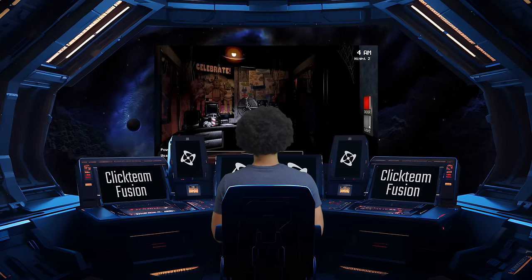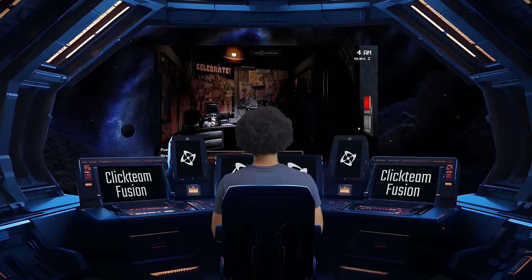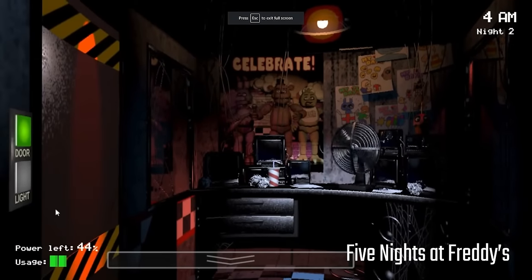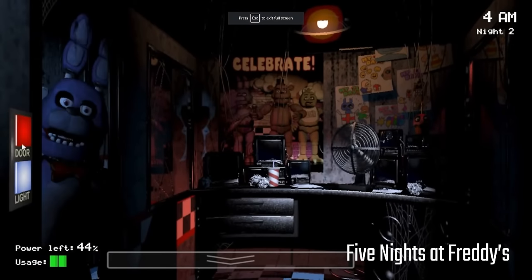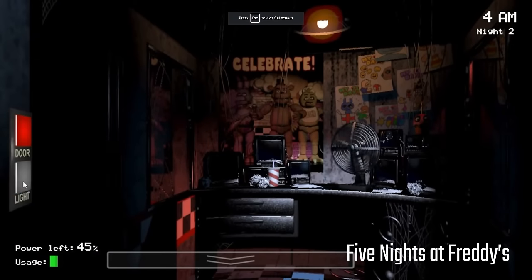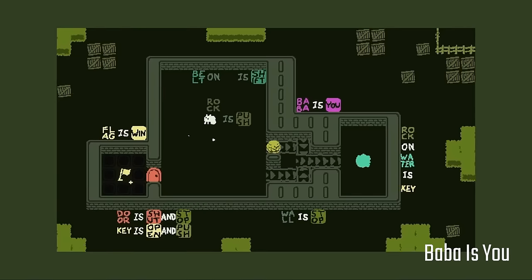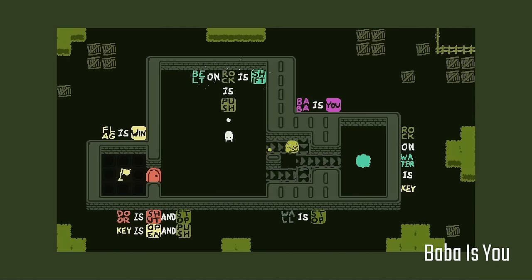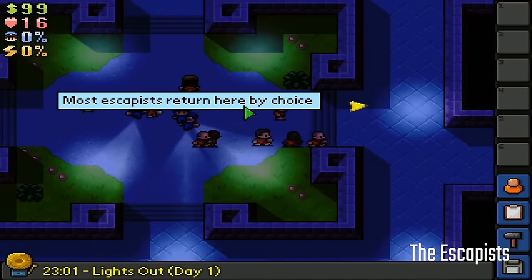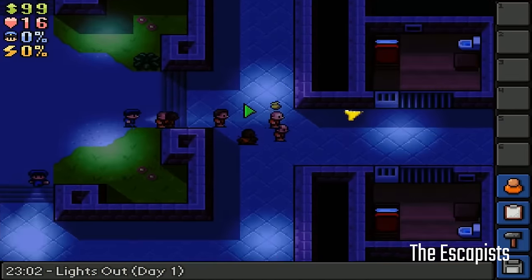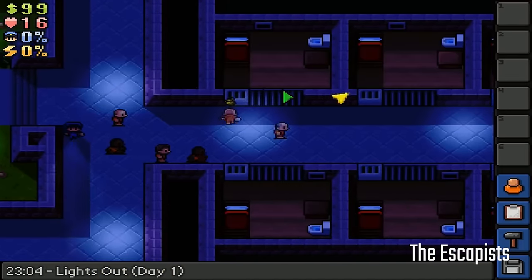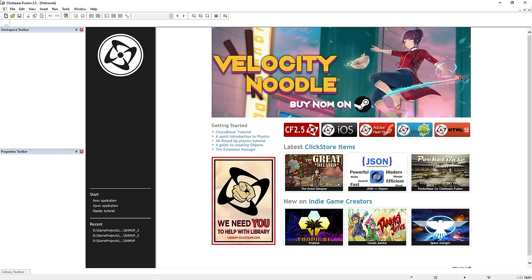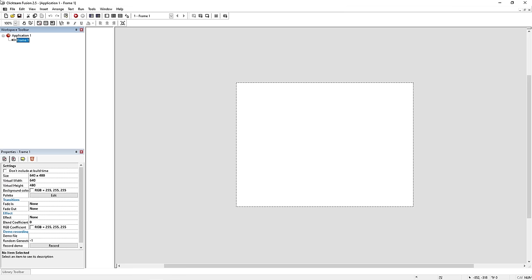The first engine we're going to explore today is Clickteam Fusion. I'd heard of the engine back in the day, but never seriously considered using it. Surprisingly, Clickteam and its predecessors are behind some very well-known games. It's touted as a powerful, script-free engine that allows even beginners to quickly make video games. So let's jump on in.